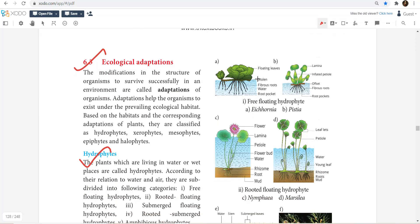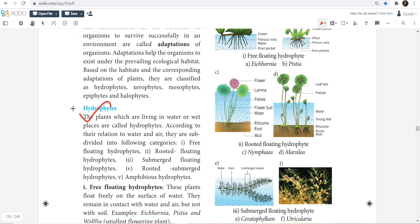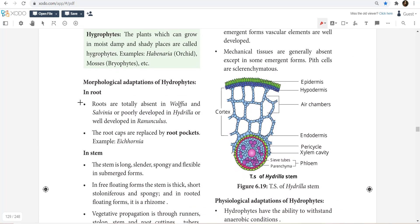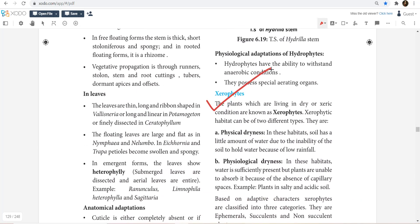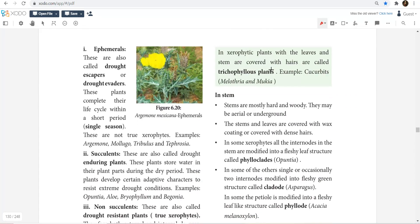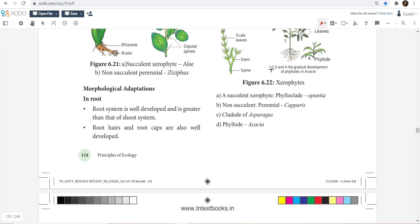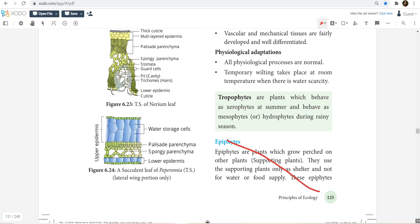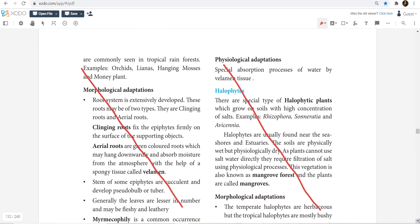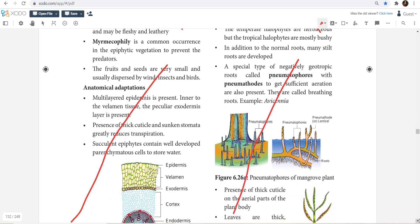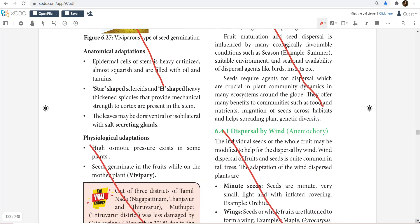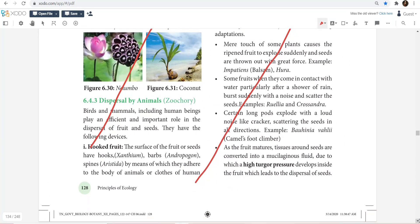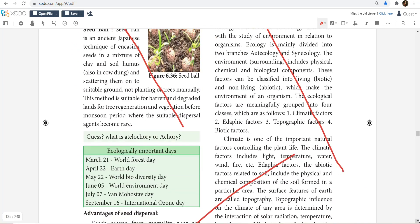We are going to go to Myrmecophily and Co-evolution together for 5 marks. Ecological Adaptations of hydrophytes — anatomical and physiological — we are going to study. Mesophytes are in the same way; apart from that, epiphytes are in the same way, and Halophytes — salt tolerant — are in the same way. Dispersal of wind, animal, etc. — all this is omitted, nothing is there.